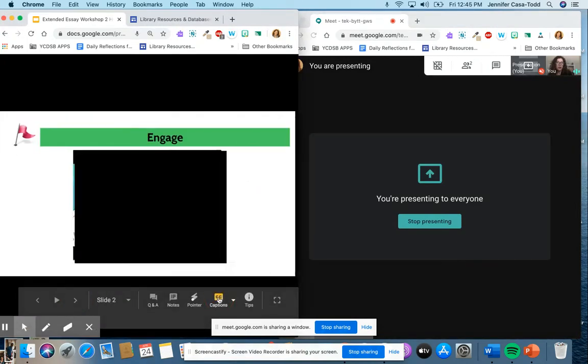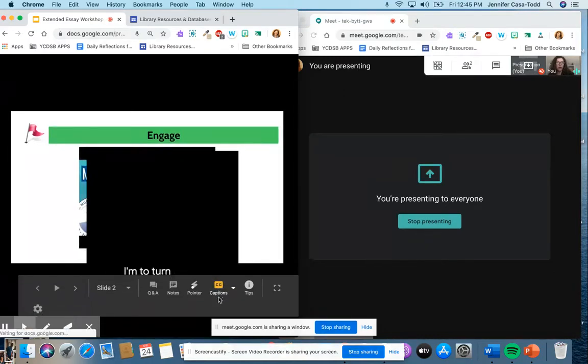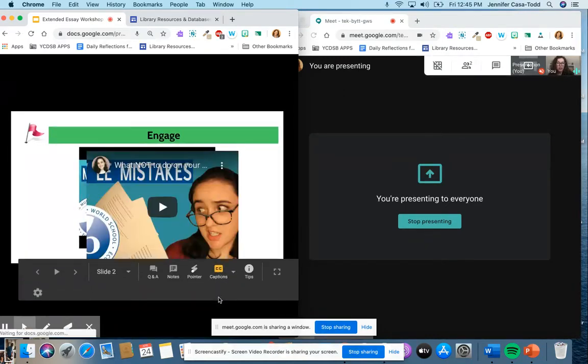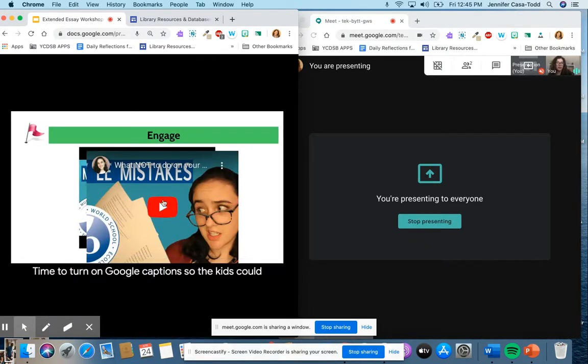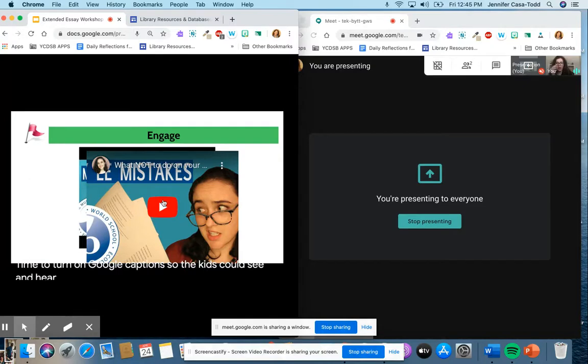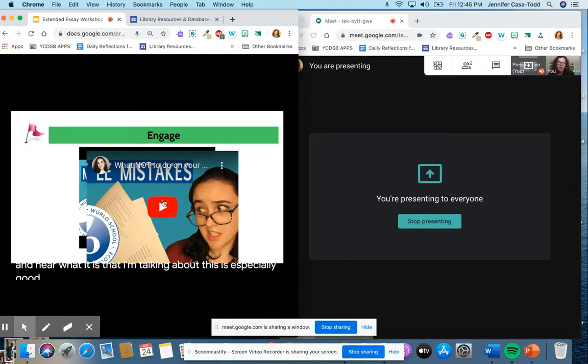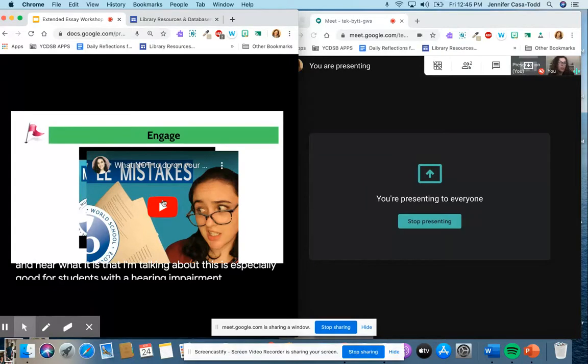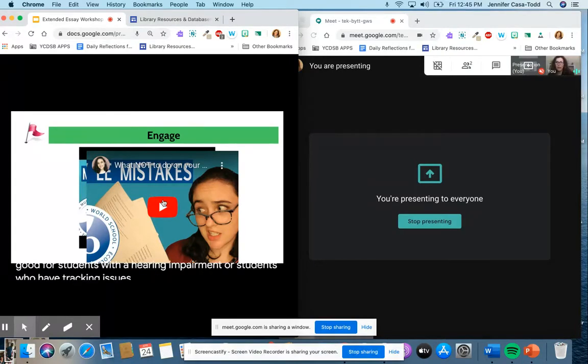Now is a good time to turn on Google captions so the kids could see and hear what it is that I'm talking about. This is especially good for students with a hearing impairment or students who have tracking issues.